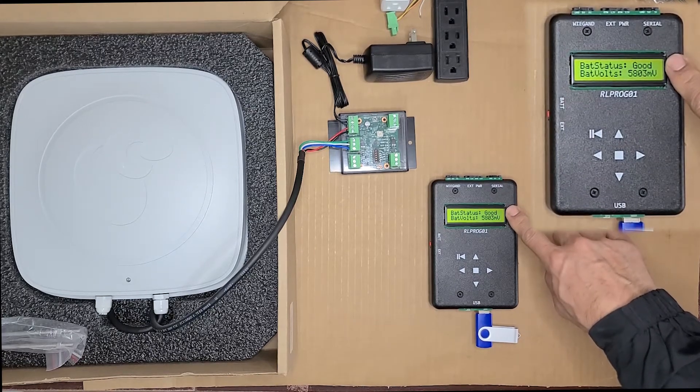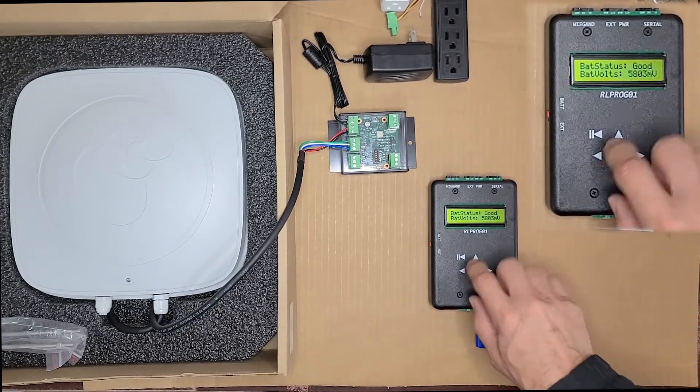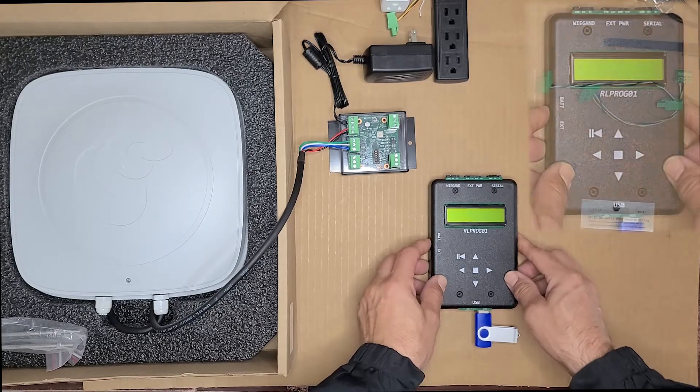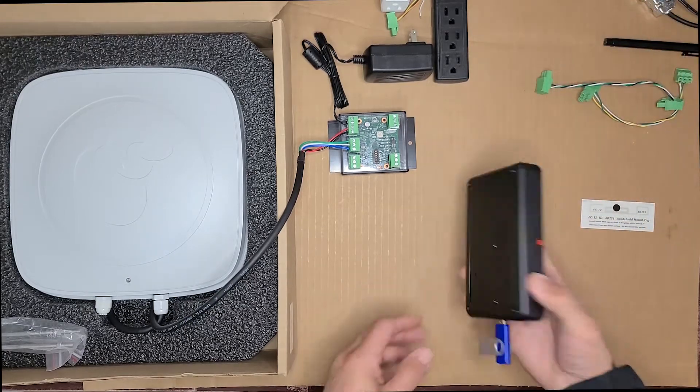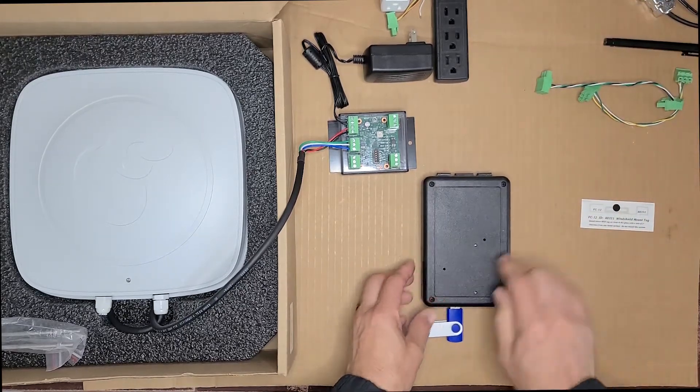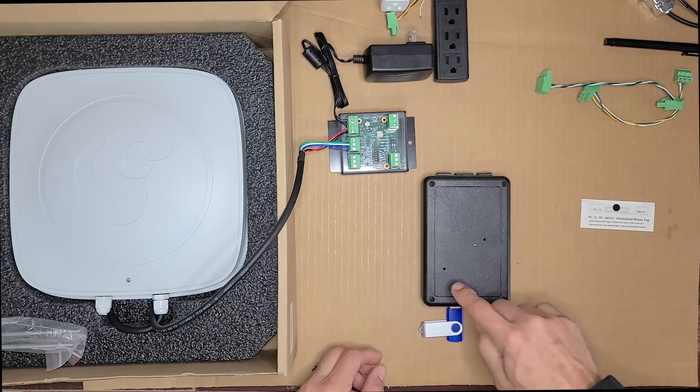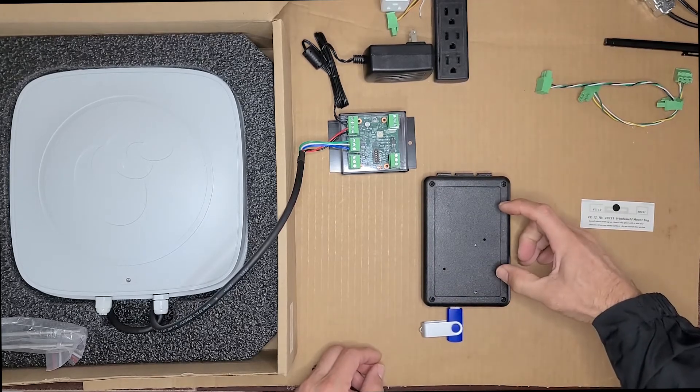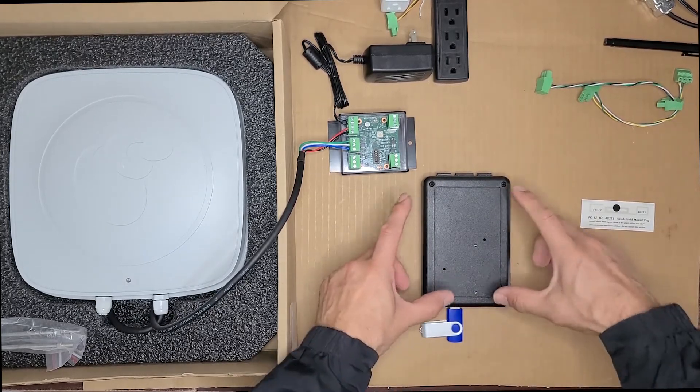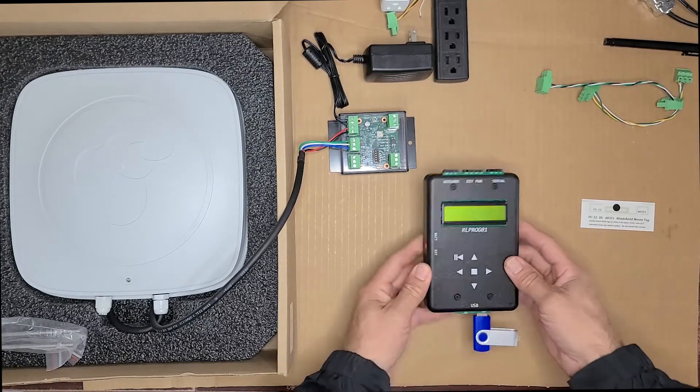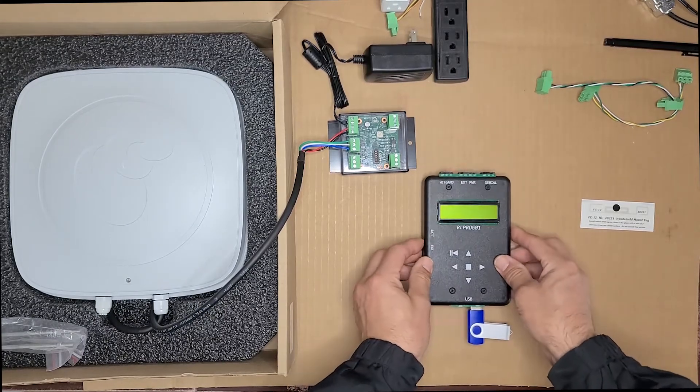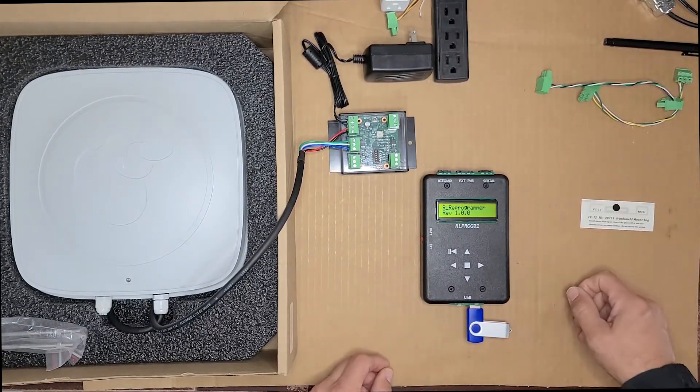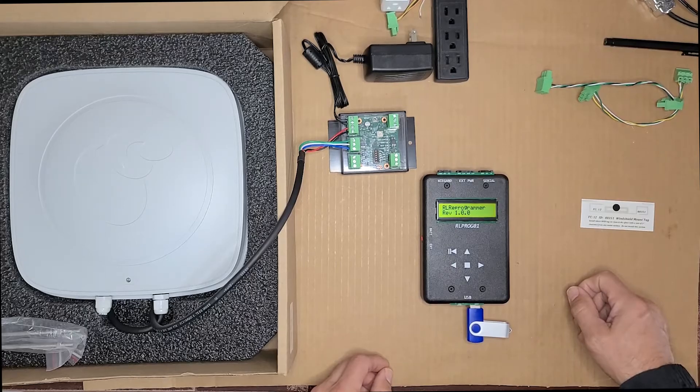If it says anything other than good, what you would do is turn off the unit, turn it over, and you can see there's four screws. Undo the four screws and there's a battery pack of AA batteries inside. Go ahead and replace the batteries, put the screws back in, put it back together, and then go ahead and retest it, and that should be good to go.